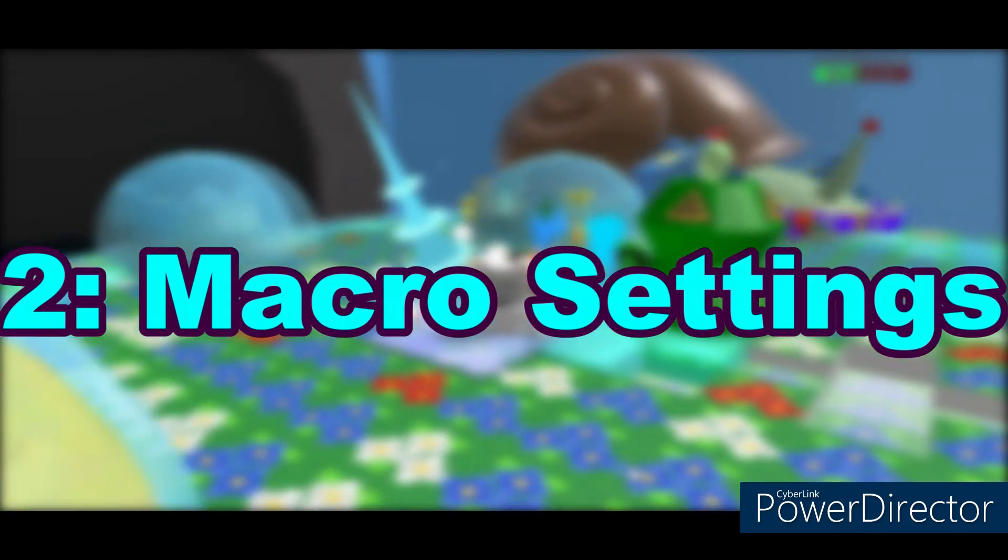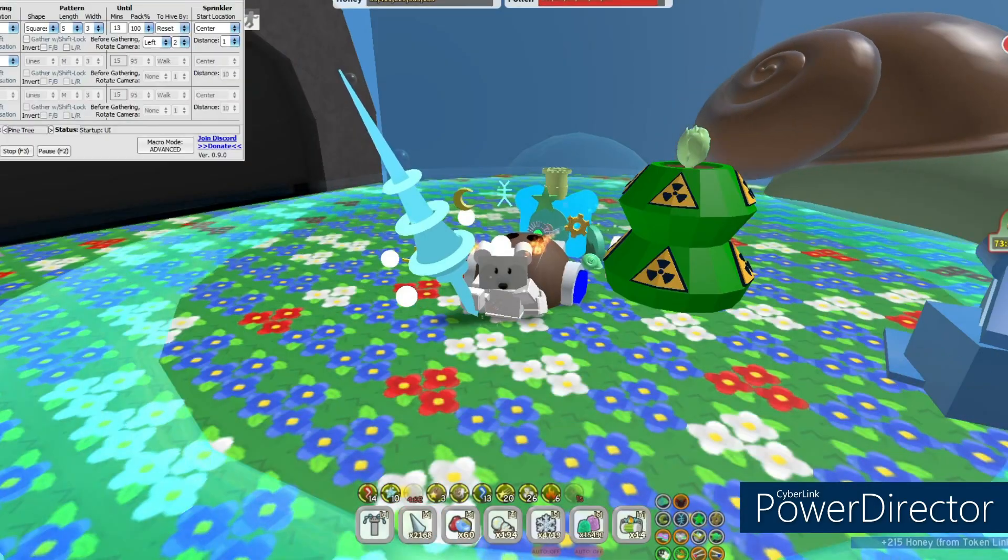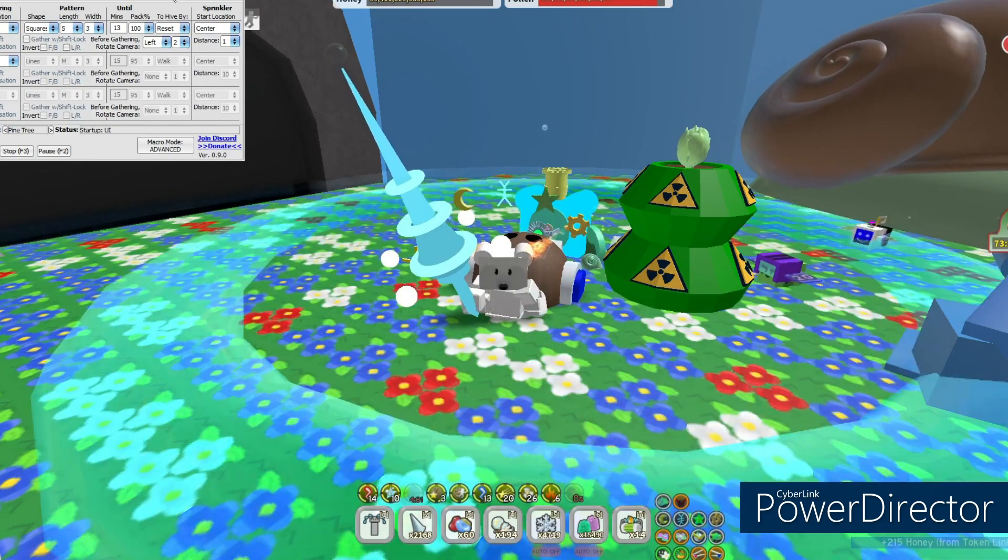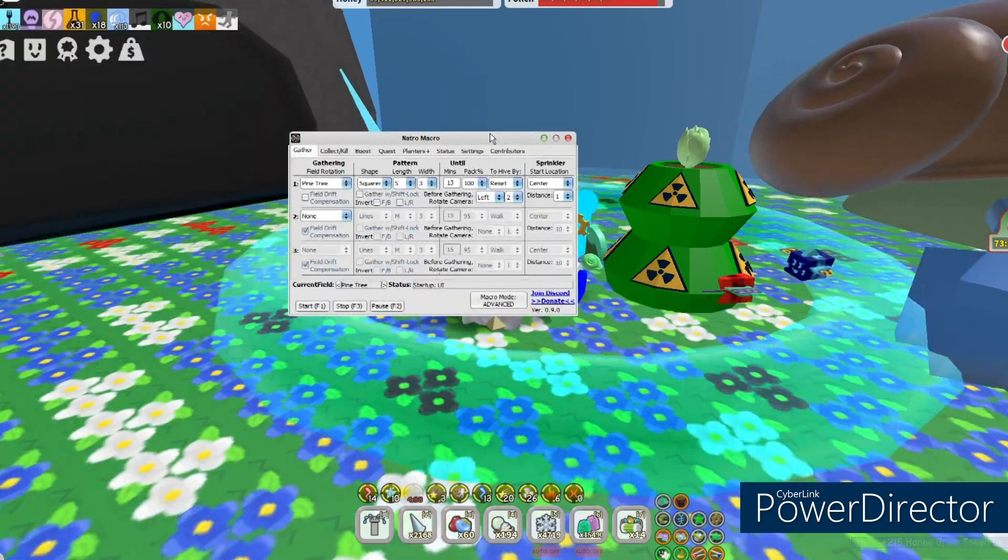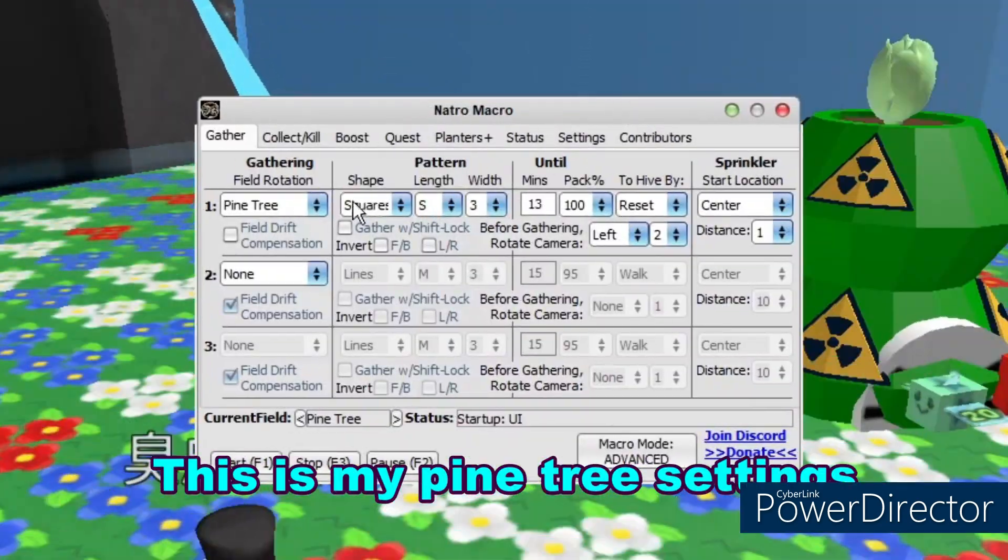Two, macro settings. This is my pine tree setting.